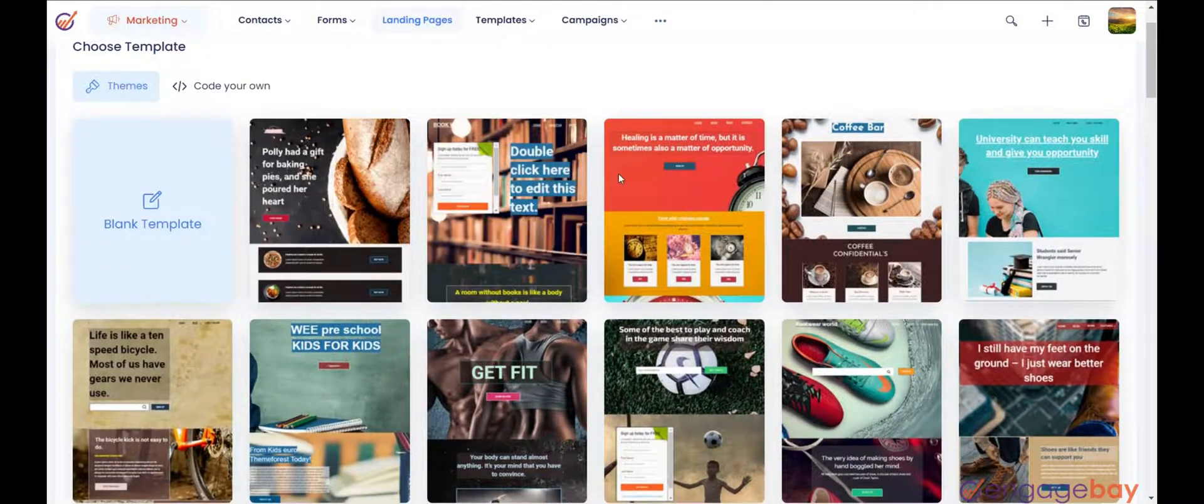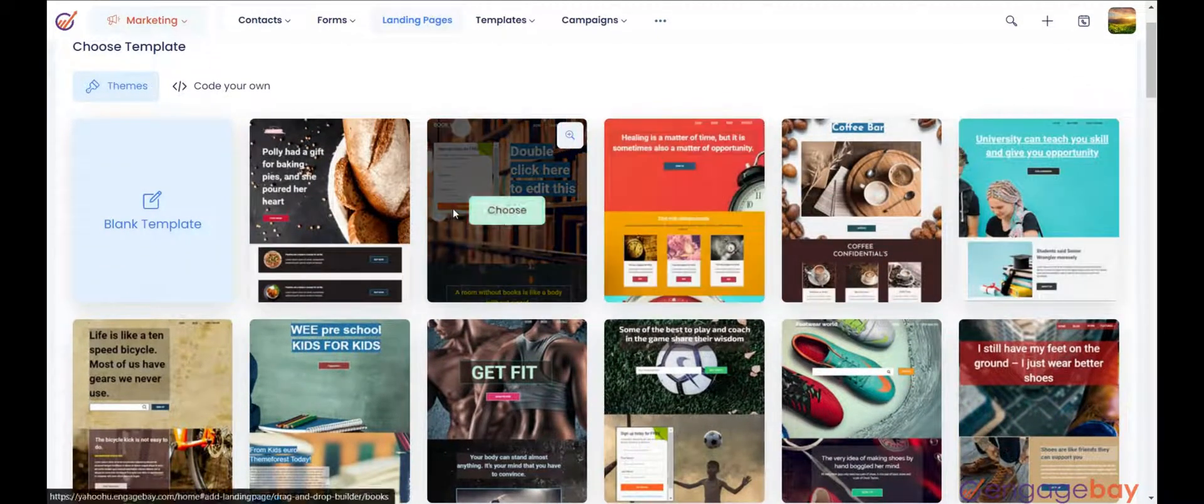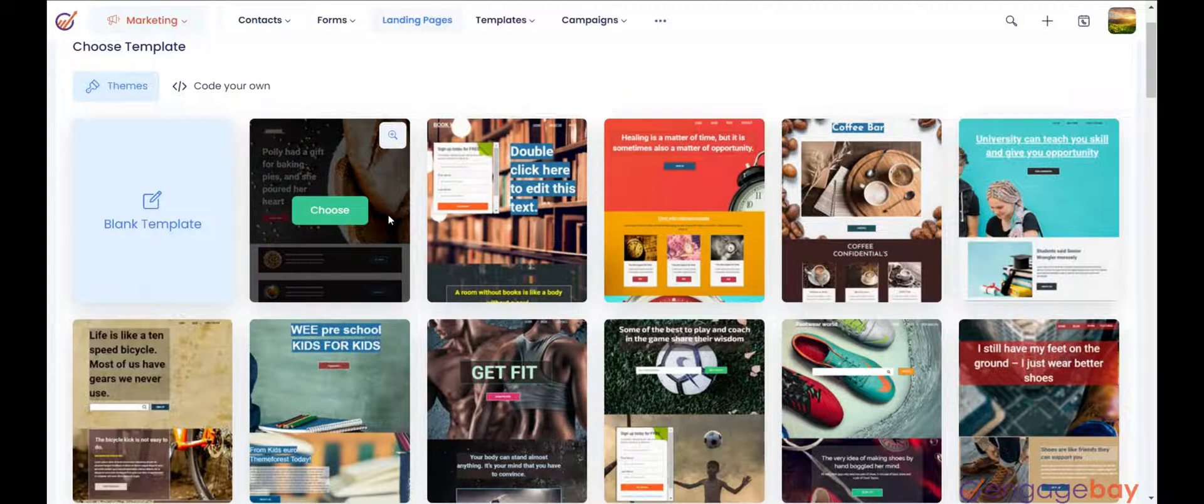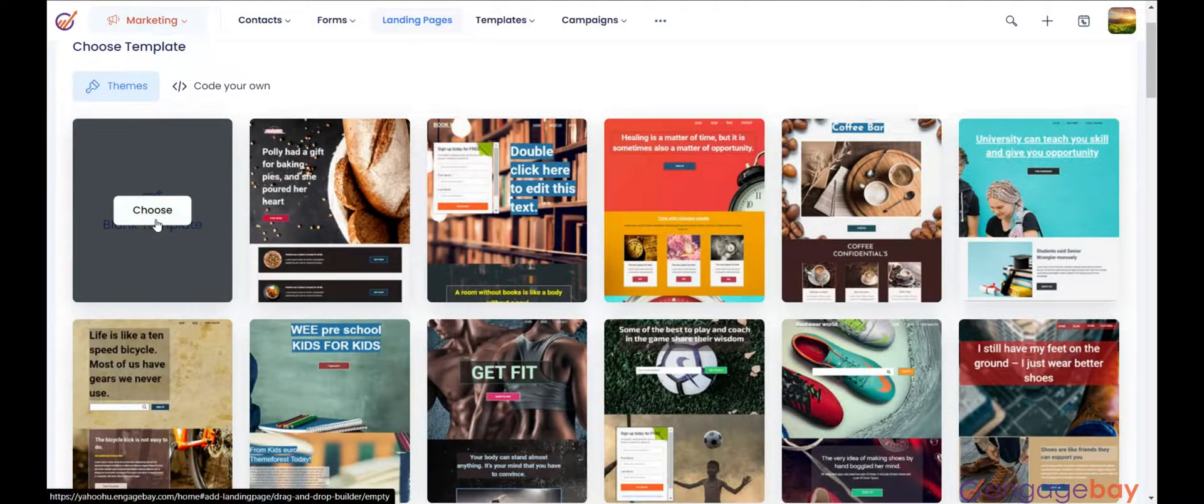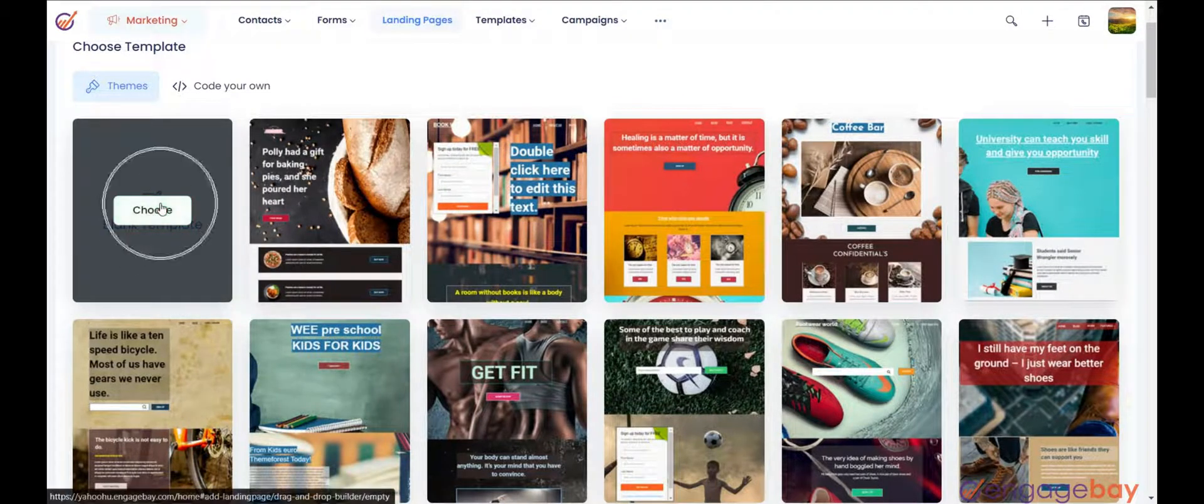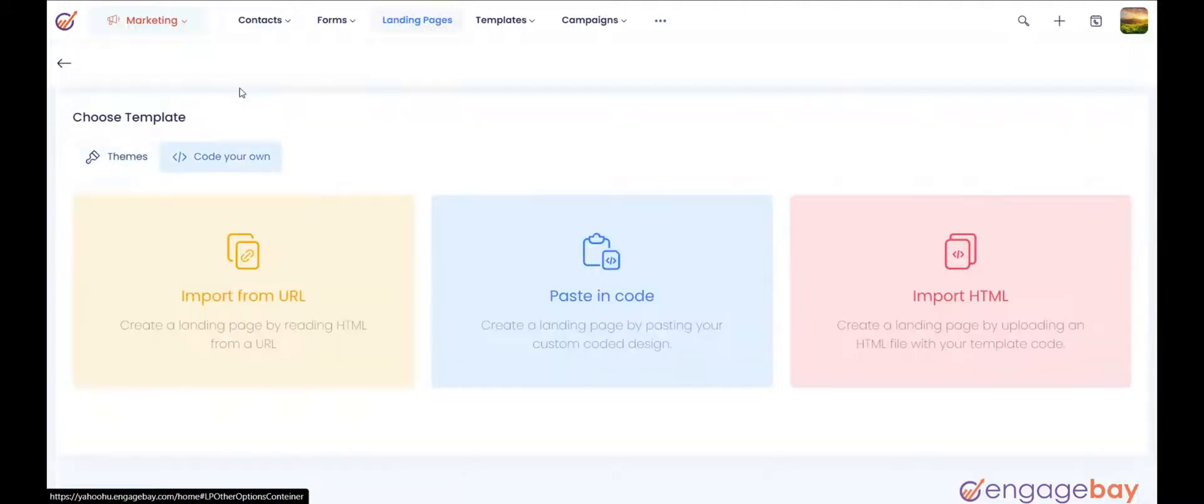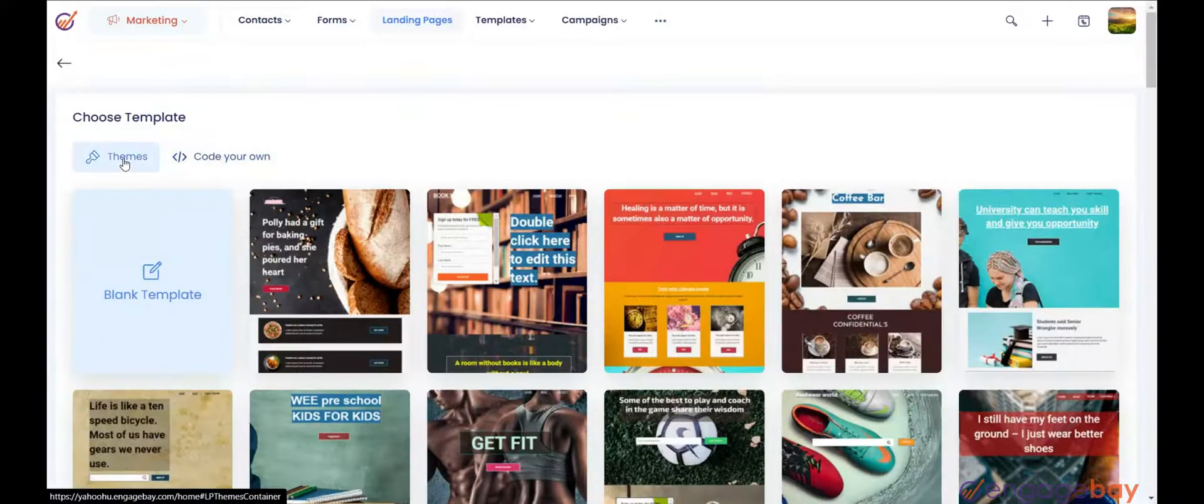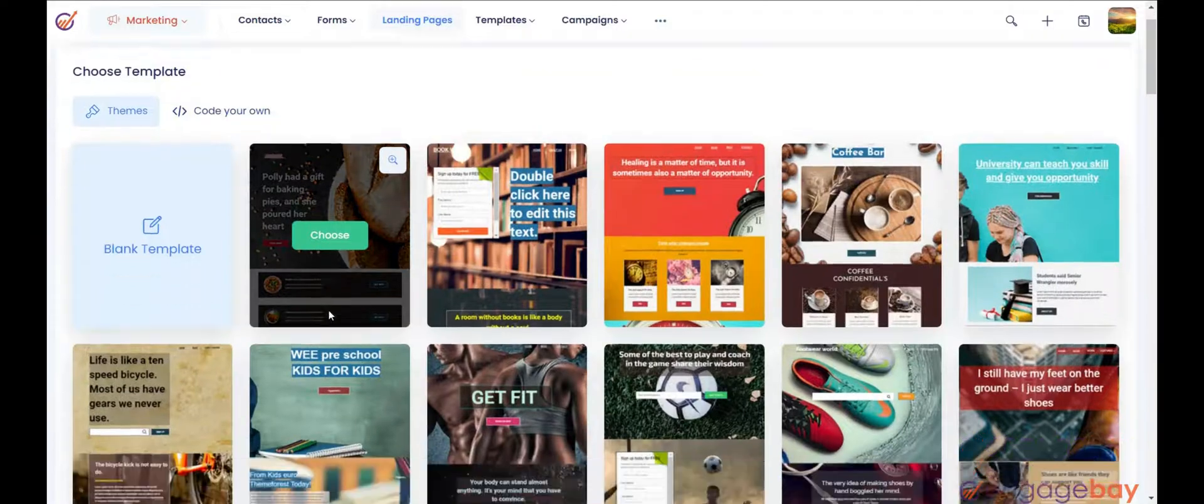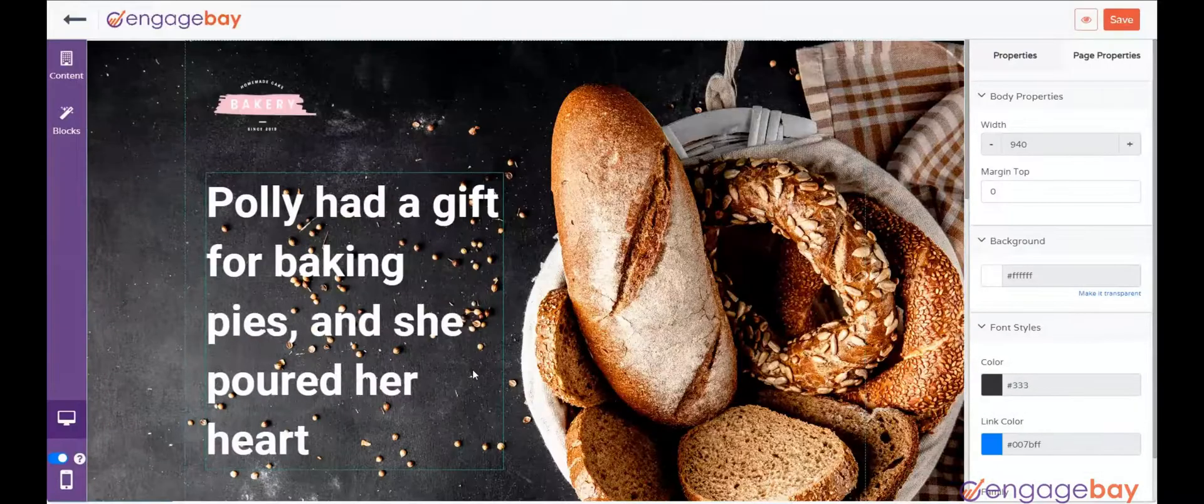You can either choose from the available landing page templates or create a custom one by selecting a blank template or manually code your own. Here, we will proceed with a pre-made template. Let's select the template.